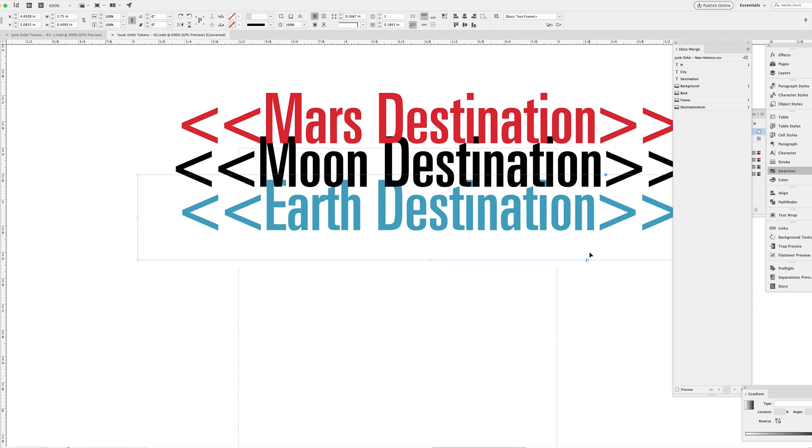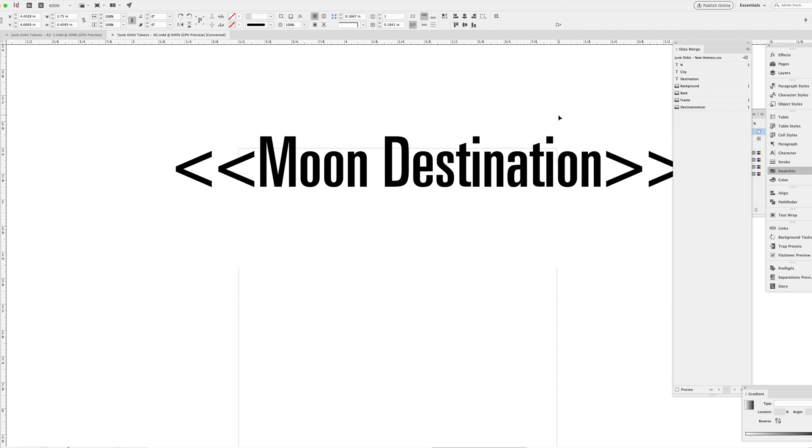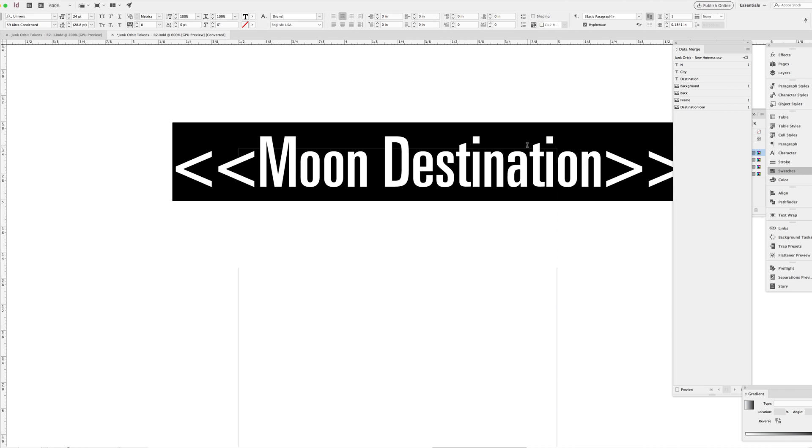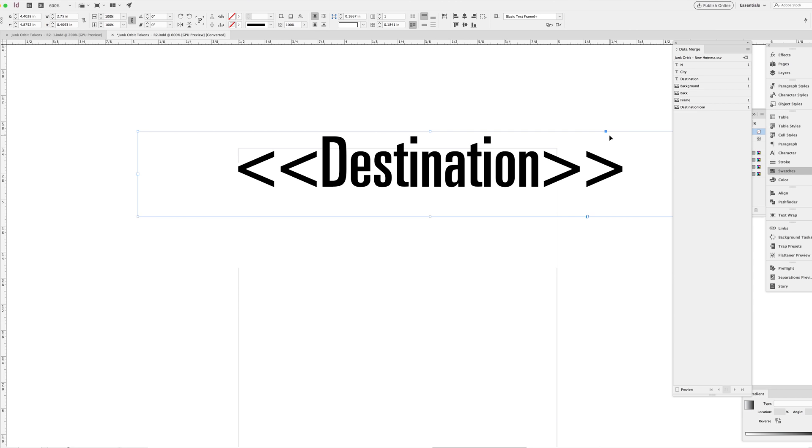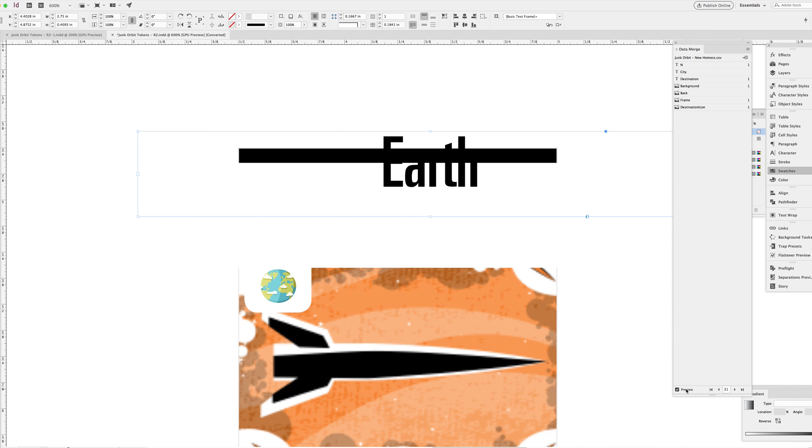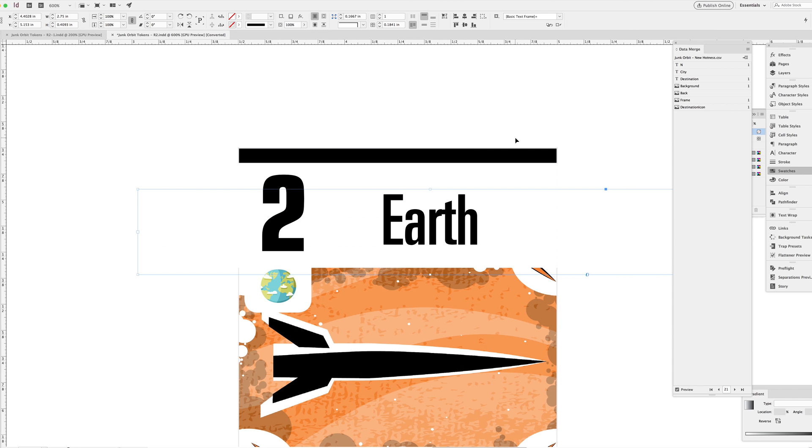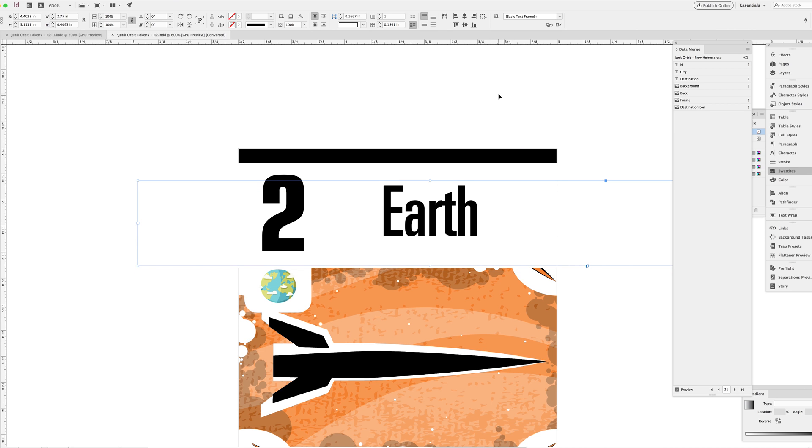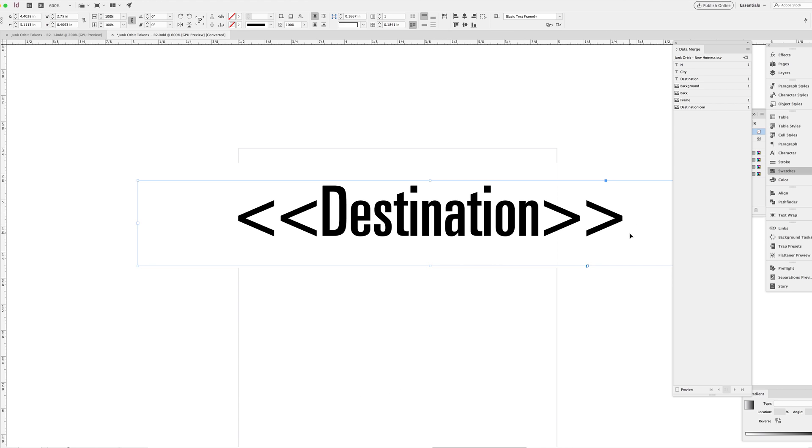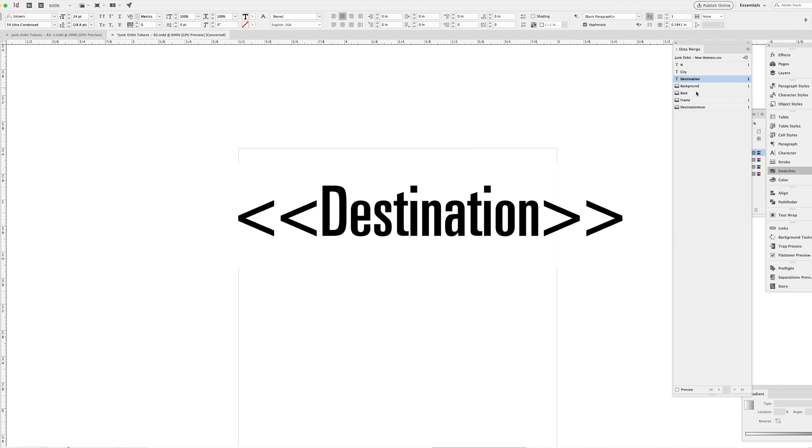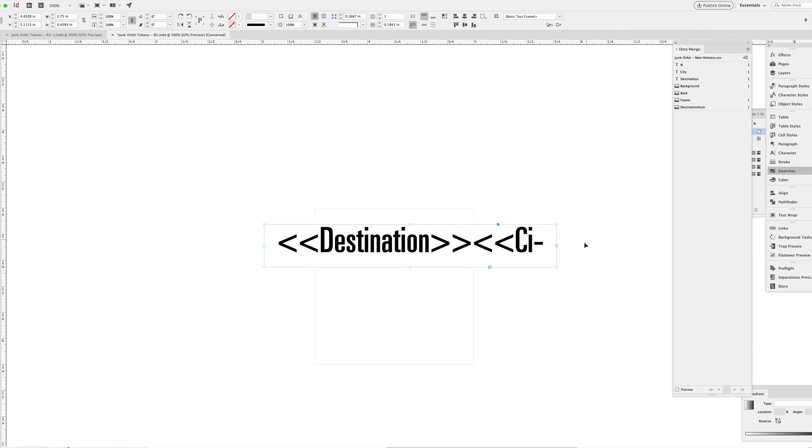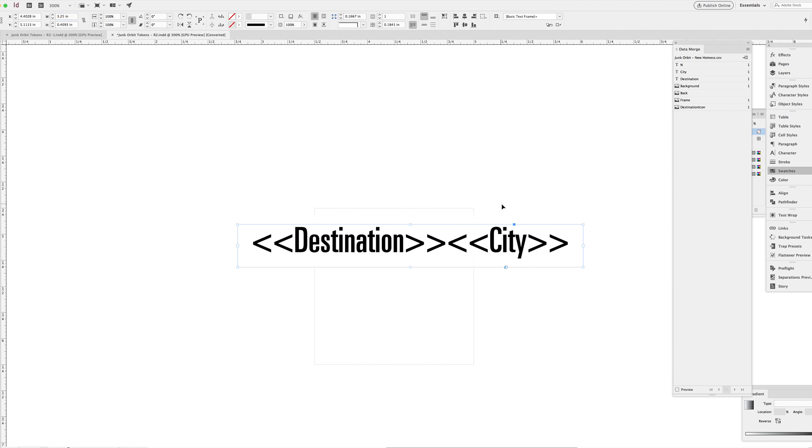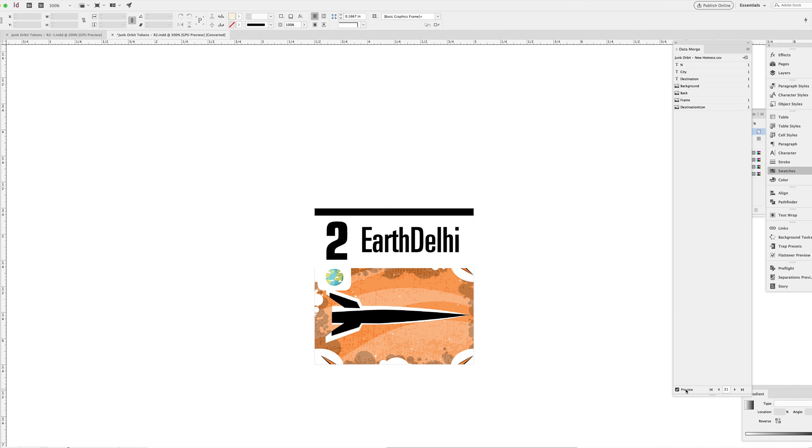I've connected the new hotness spreadsheet to my old InDesign file and replaced all of the old placeholders that referred to different destinations with just this one destination placeholder. Just to test it out, I'm previewing it here so you can see what happens. As I toggle through tiles in the preview, you can see that destination will just drop in whatever I've got in the destination column on that row. You can see Earth and Delhi because I've got the destination and city placeholders here.